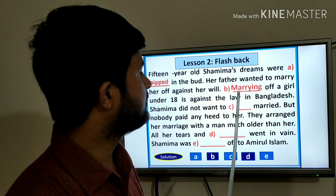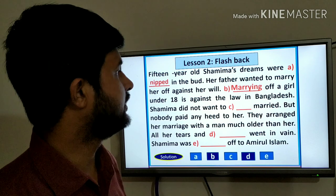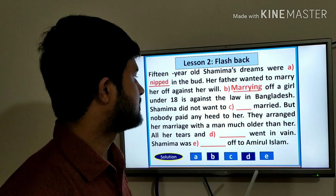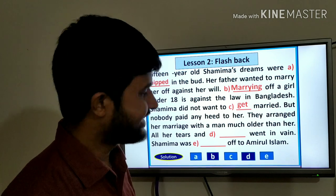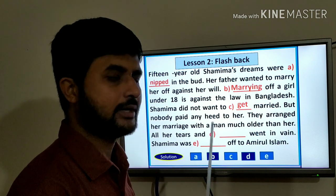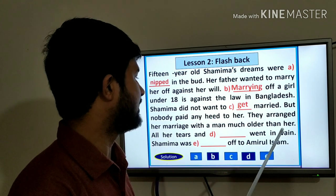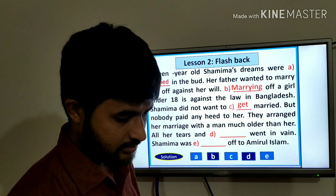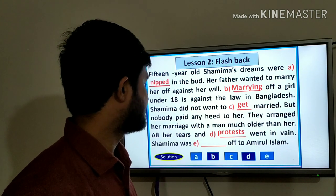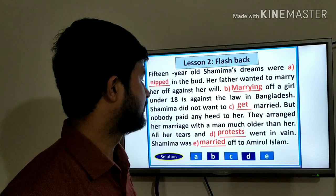Shamima did not want to get married, but nobody paid any heed to her. They arranged her marriage with a man much older than her. All her tears and protests went in vain. Shamima was married off to Amino Islam.